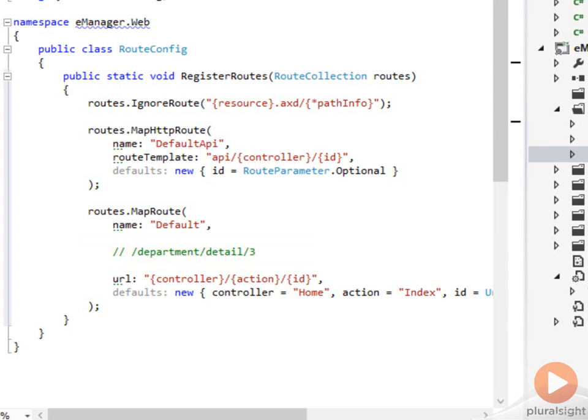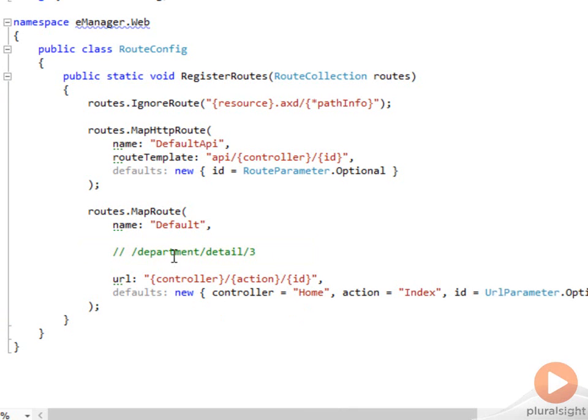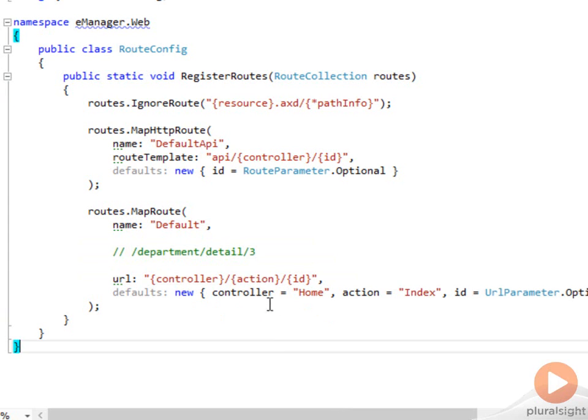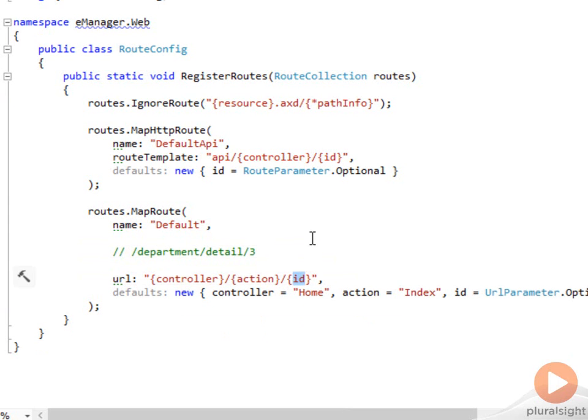the runtime knows to pick that apart and to go looking for the department controller, and then invoke the detail action on that controller. We'll talk about actions here in just a bit. And possibly pass along an identifier as 3. So pass along a piece of data to that controller action that tells it, hey, the ID you're looking for is 3.